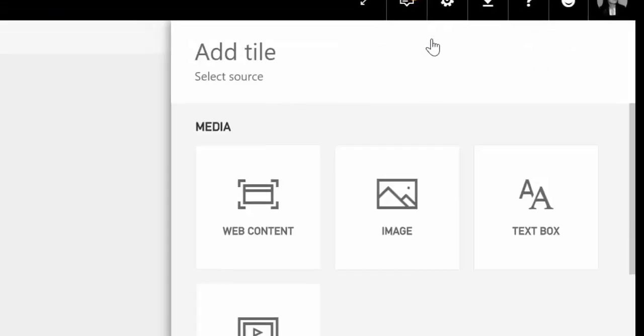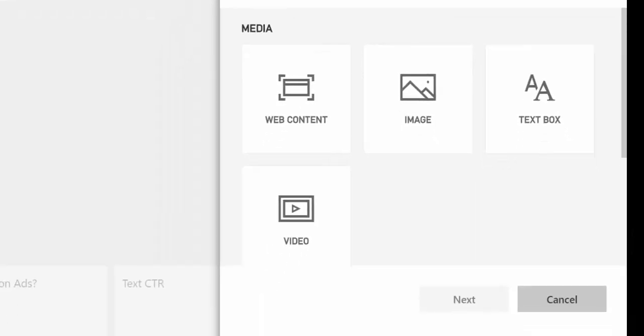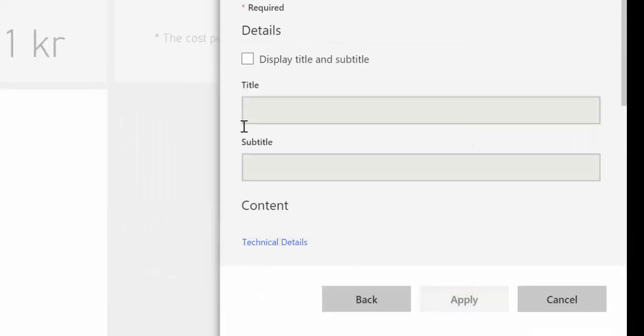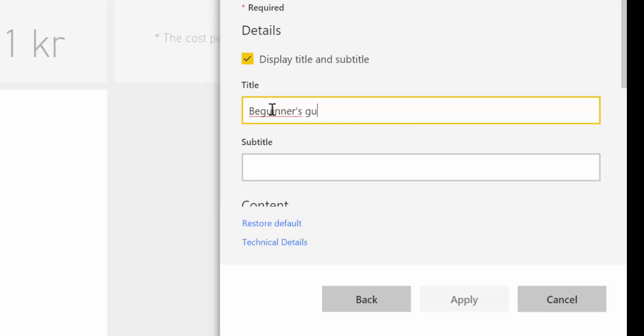And to do that, you just go in here to add title, video, next, we give it a title. This is the beginners guide to Power BI service.